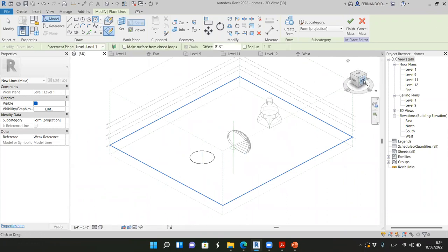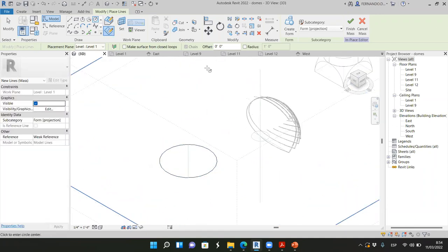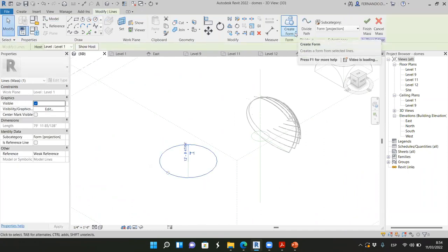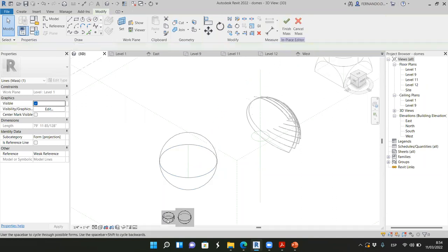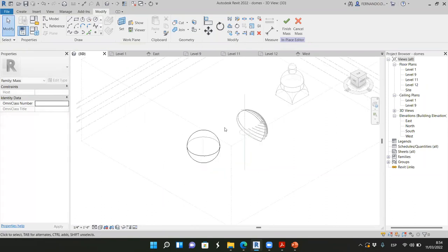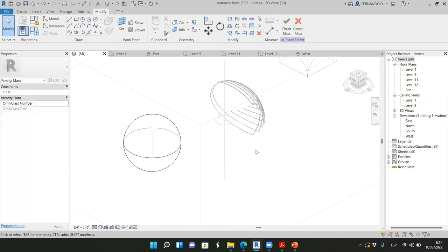In the 3D view we have the circle. Select it and create a form — Create Form, solid. When we have a circle we have two options: cylinder or sphere. I'm going to create a sphere. Now we have the sphere, but don't click Finish Mass yet because I only need half the sphere.